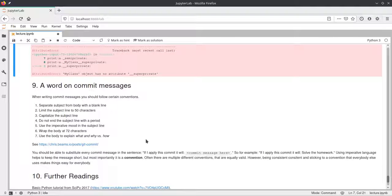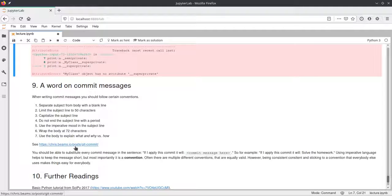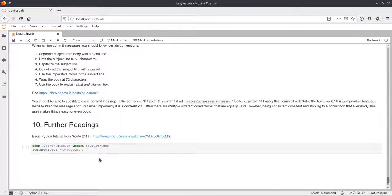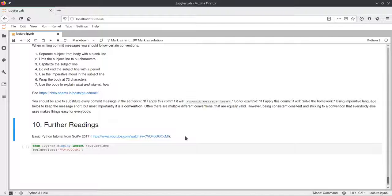Finally, just a word on commit messages: please make sure to have good commit messages in your repositories. I'd ask you to go through a linked blog post and try to understand why it's important to have good commit messages, so that other people who look at your repositories can understand what has been done and what changes were made to the code. If you want to get deeper into Python, we've also linked a video — it's a fairly long workshop talk explaining Python basics in more detail. A lot of things were already covered in this lecture, but if you have the time and motivation, you can watch it.